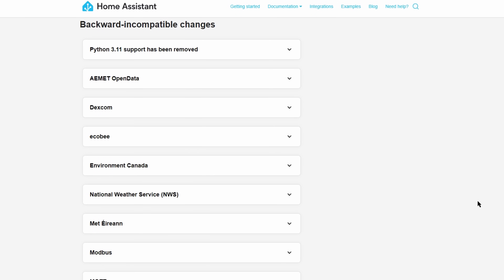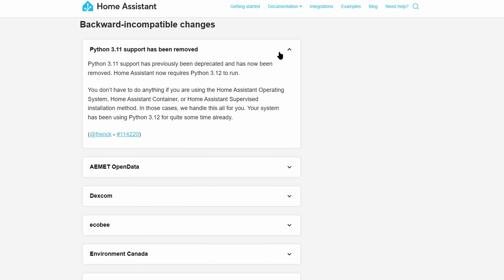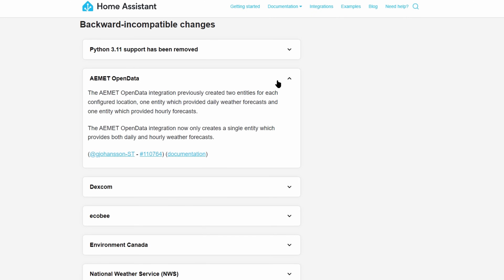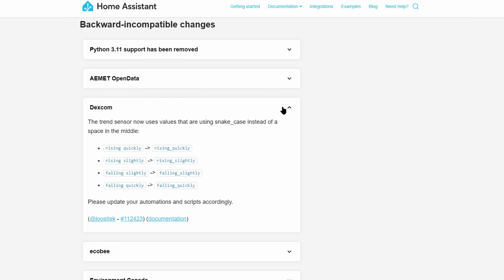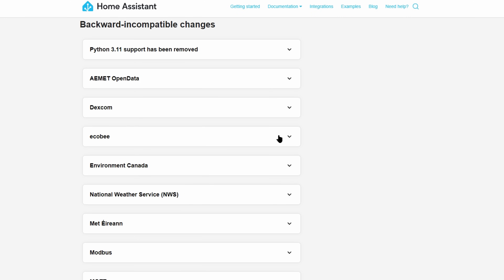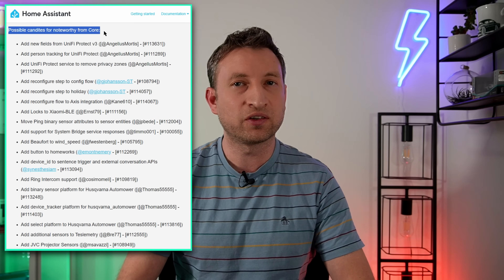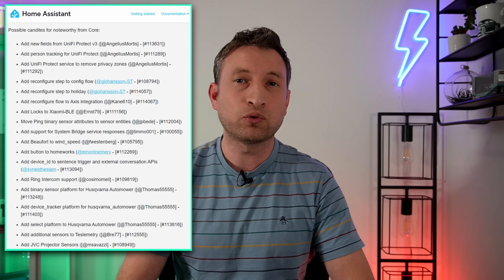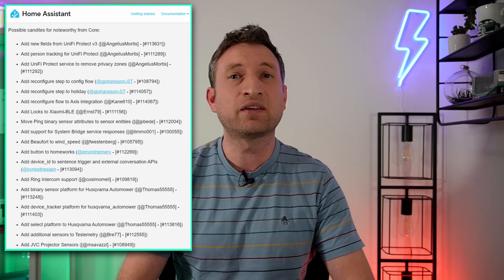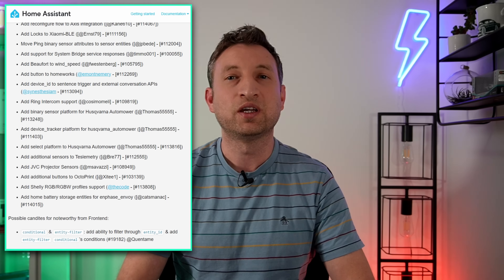For new integrations, there are three new integrations for this release, and the Alarmer one sounds quite interesting, but there isn't much information about it quite yet. There are quite a few backward incompatible changes listed, so make sure you have a read through of those and see if any of them impact you. There's also quite a big list of other changes that might be of interest, so as always, I'll leave a link in the description to the release notes.